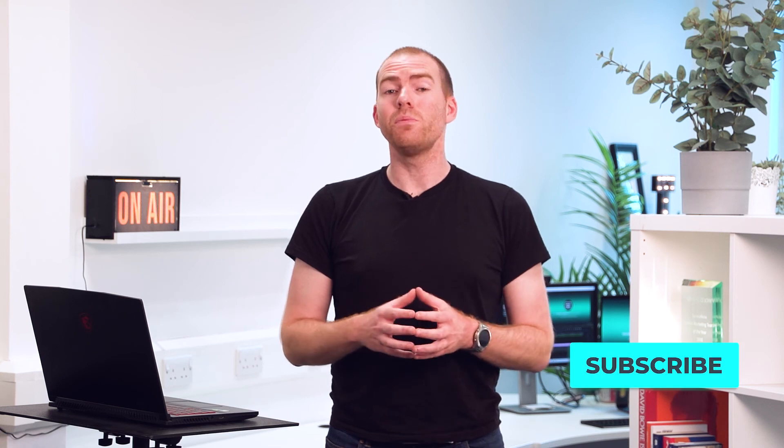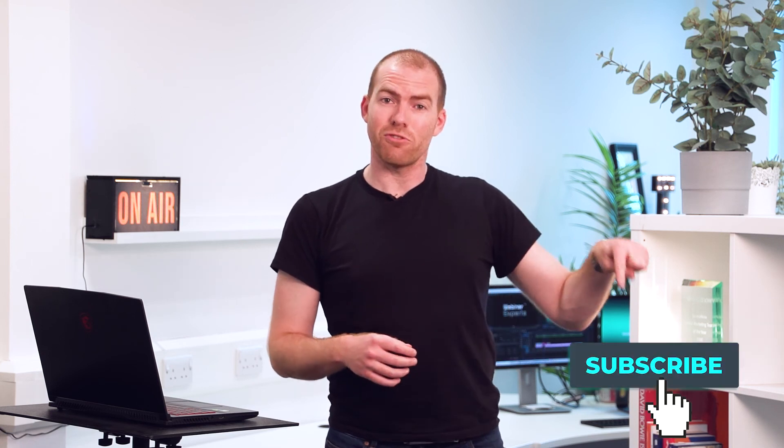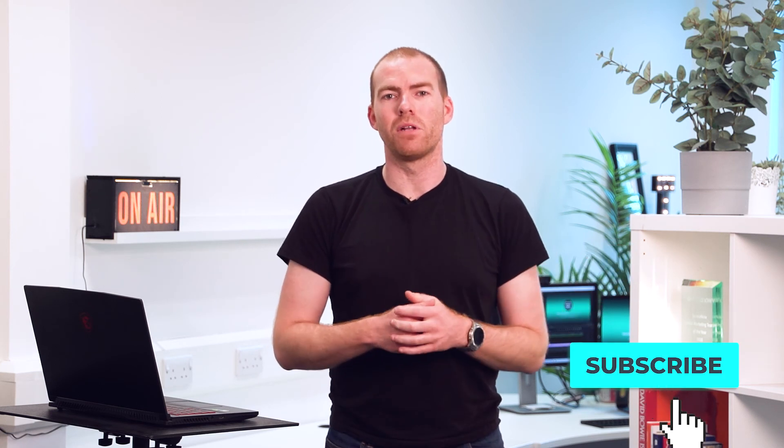So I hope you found that useful and for more Zoom tips and tricks do be sure to hit subscribe the button below and I'll see you next time.